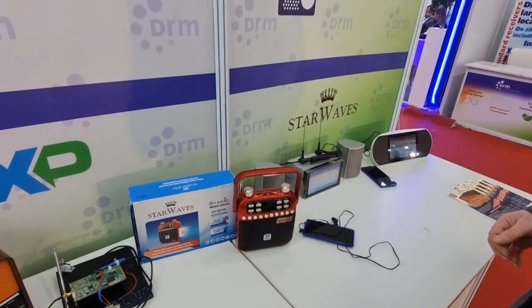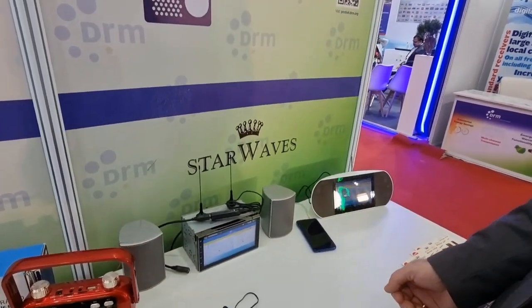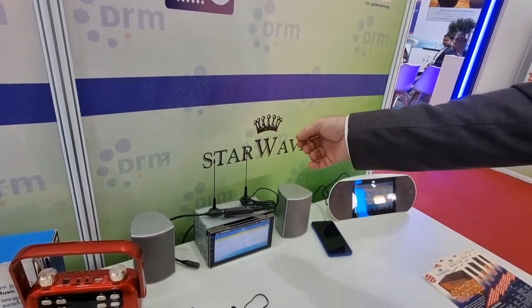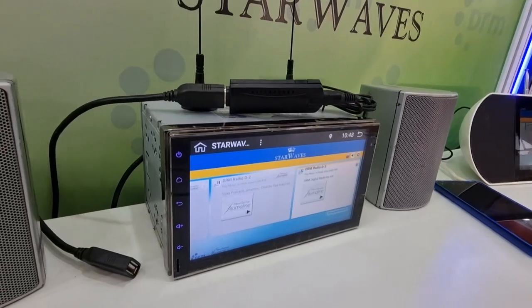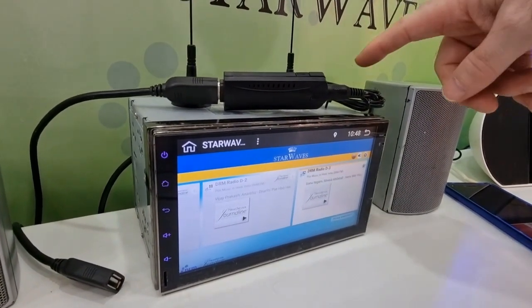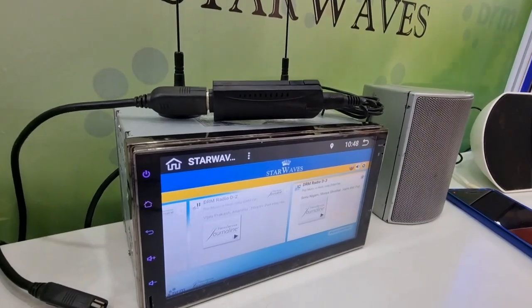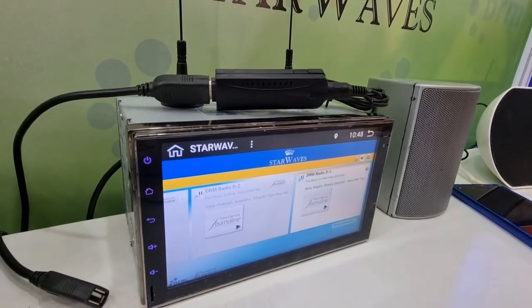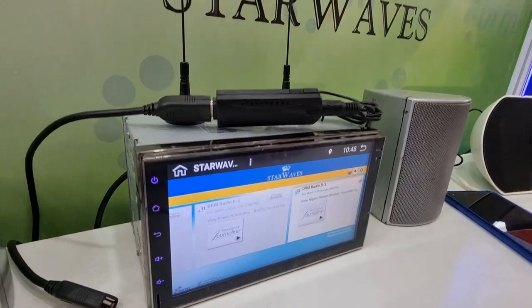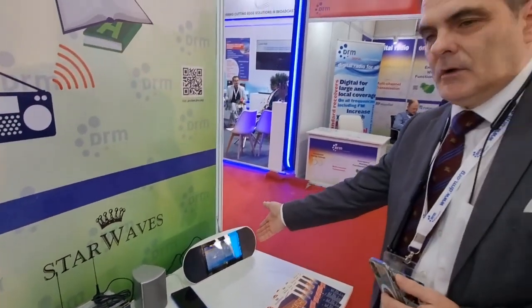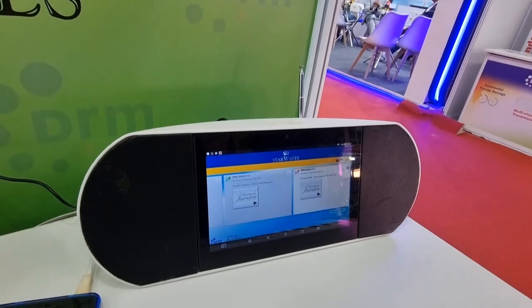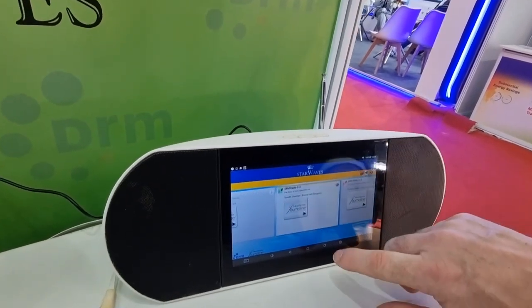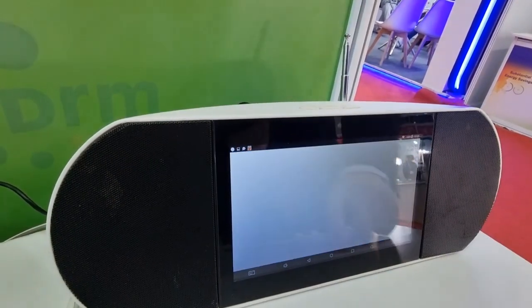Coming to the Starwaves app — it can convert any existing Android device into a DRM radio. This is an off-the-shelf standard Android car radio, for example. All we have to do is add this receiver stick, which you can buy for $20 on Amazon or anywhere else. Here is the same setup with an Android speaker — also with the little receiver at the back. With the app, you turn it into a DRM receiver, and it works the same. You can also open the journal line and have your information right there.